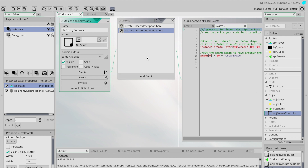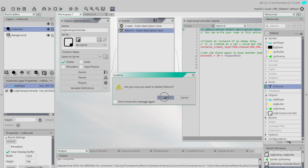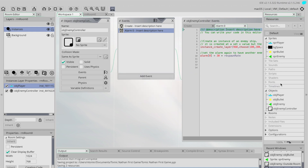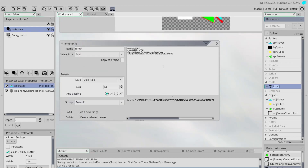We're going to start by getting set up to show the score. The first thing we want to do is create a font. By default, Game Maker has a built-in font and size, and that's all well and good, but most of the time you want something a little bit more interesting with different sizes. You can add as many fonts as you want — you might have different fonts for headings, score, lives, and so forth.